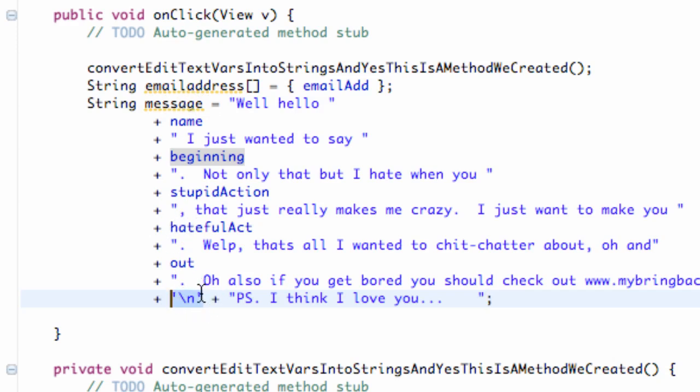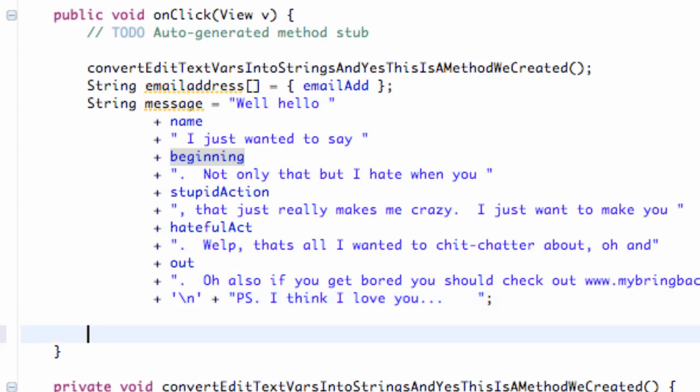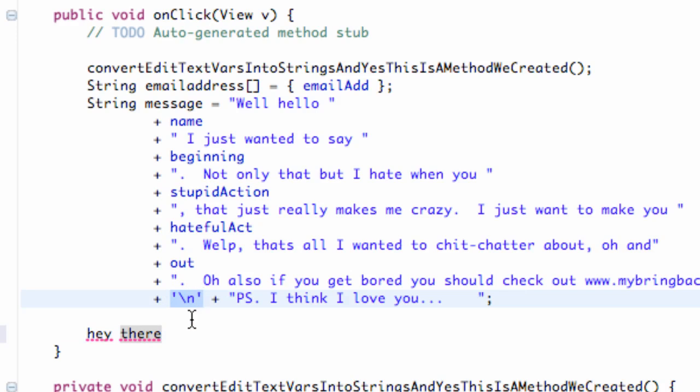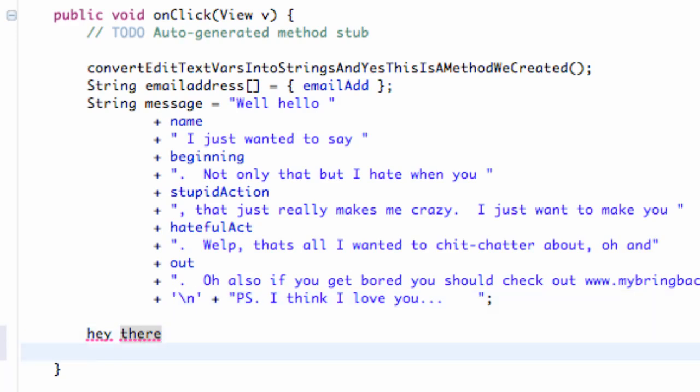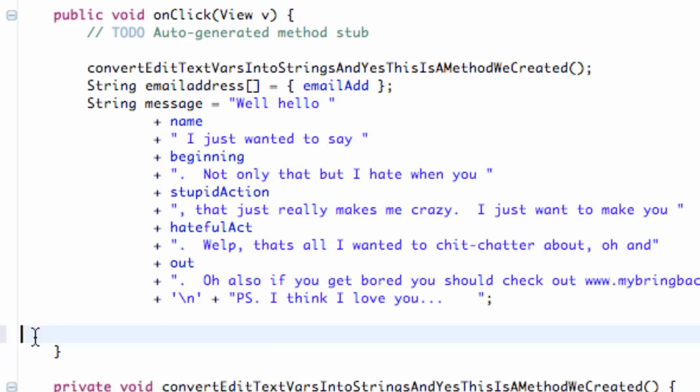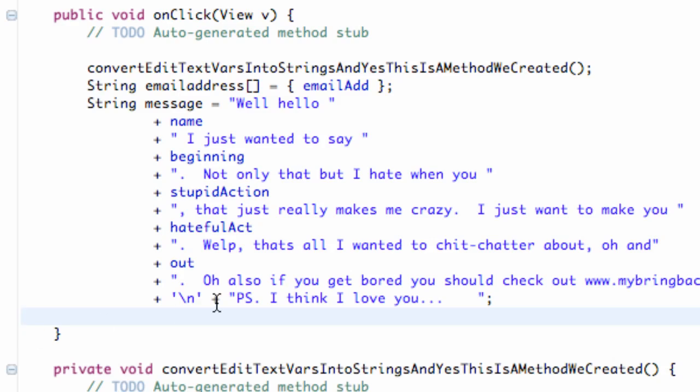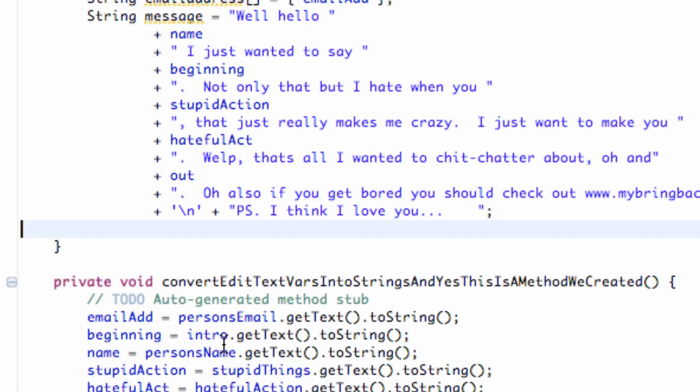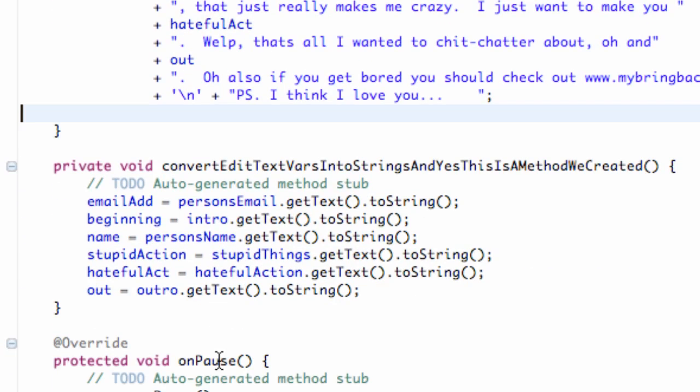The only new thing within this message variable or this string message is we added this line right here, which will basically - that's basically like the return button when you're typing a message. Basically, if you add this line within single quotations, it's going to start a new line for the most part. So it's going to be like PS I think I love you or whatever. So there we go. That's basically a walkthrough of what I've done, and hopefully that gets you set up.